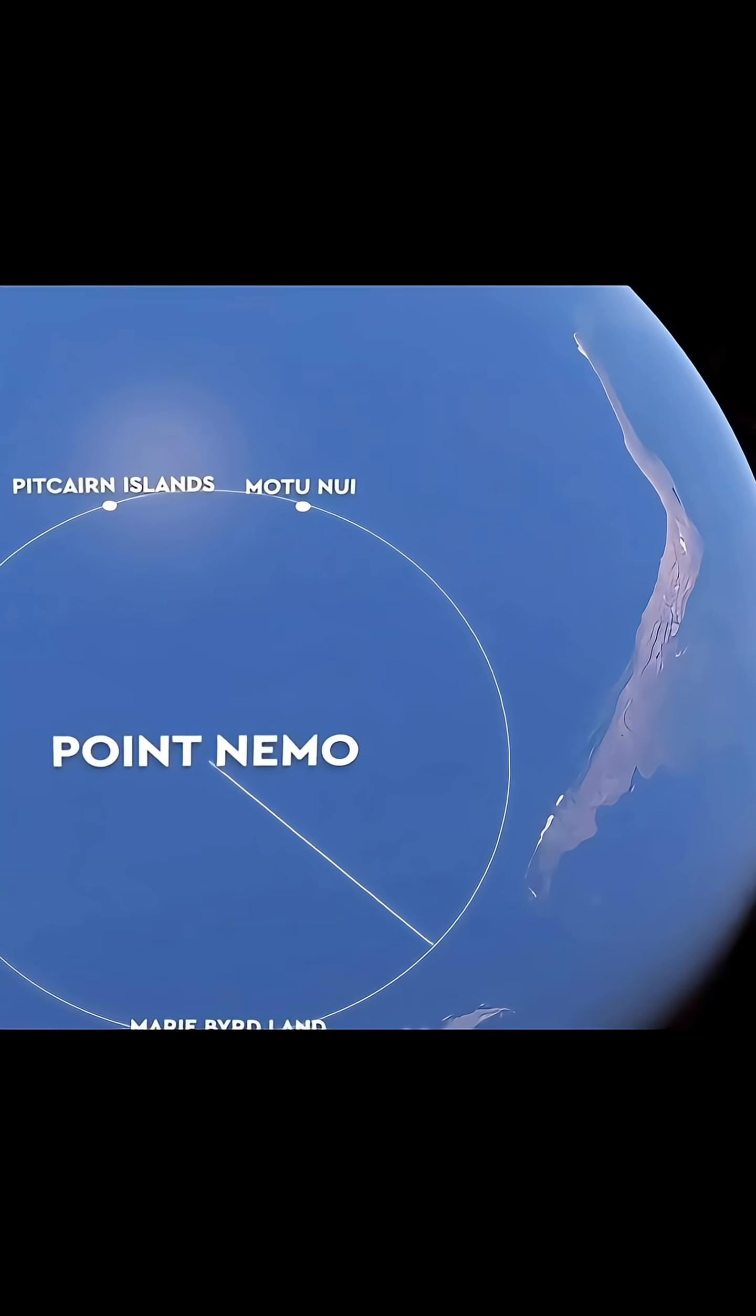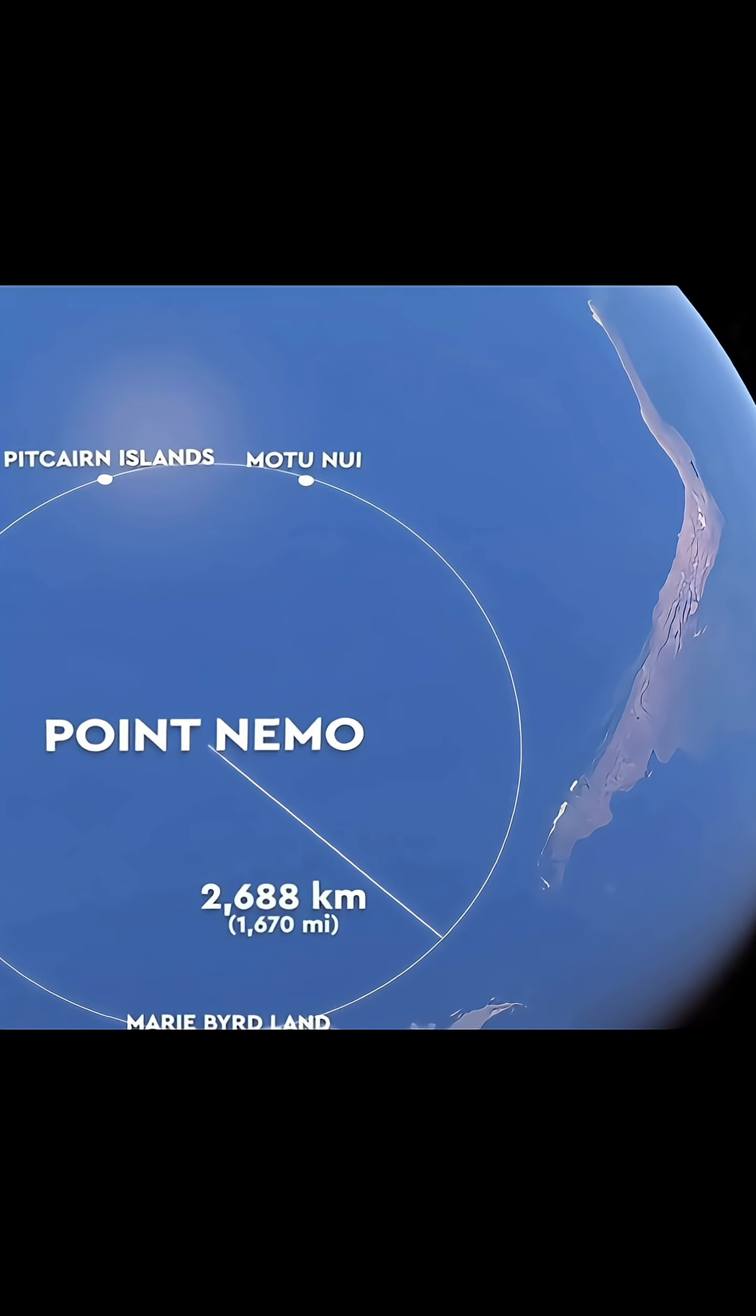The area is so remote and geologically active that ships avoid it. Often, the closest humans are astronauts aboard the International Space Station, 400 kilometers above.